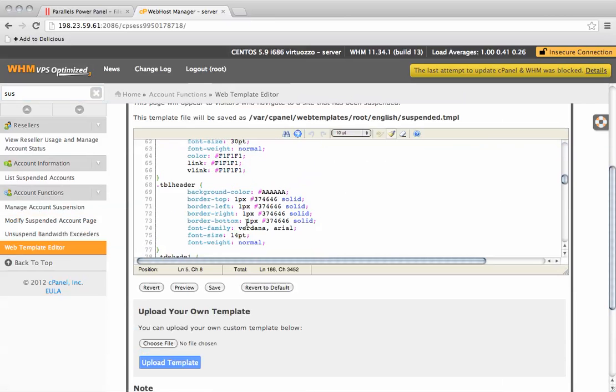You can preview, revert or save it. You can also upload your own template if you wish.